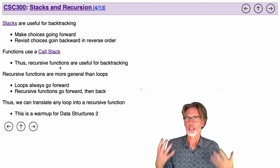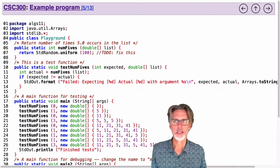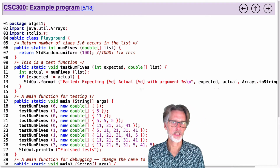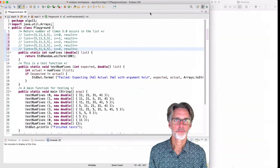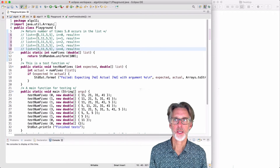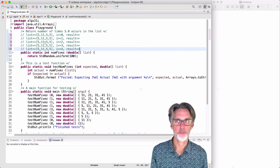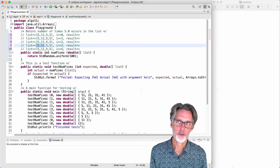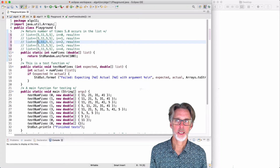What we're going to show here is how to translate any loop into a recursive function, using a simple example: computing the number of fives in a list. Let's paste this code in Eclipse and see how it works. Suppose I have the list 5, 11, 5, 5 and I want to know how many fives there are. Let's suppose we're about halfway through — I've already looked at the first two elements and I'm about to look at the third, so I'm on index number 2.